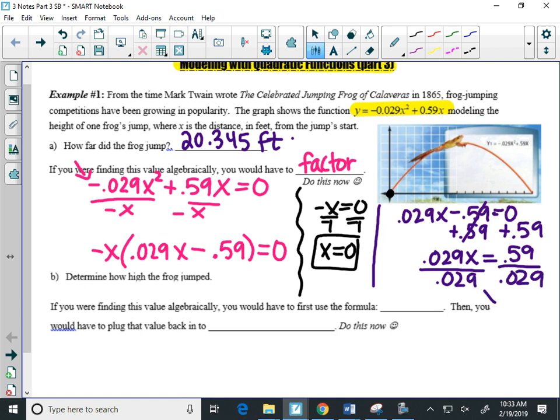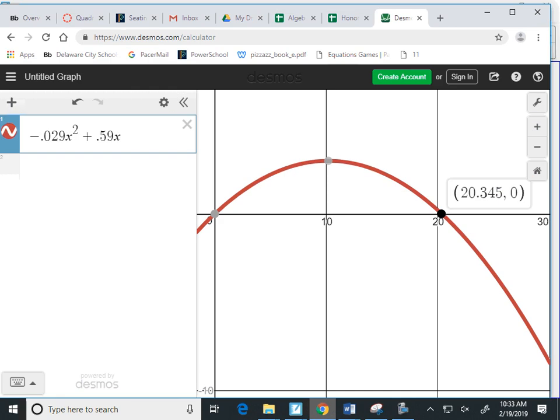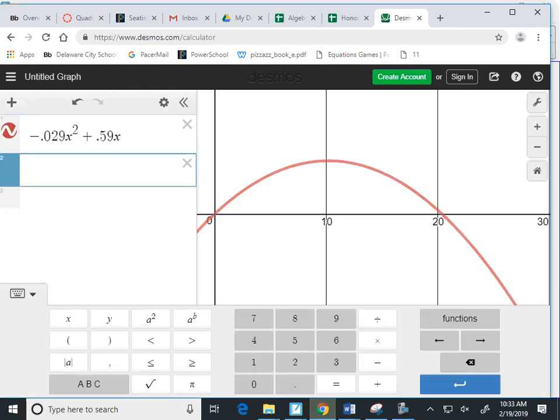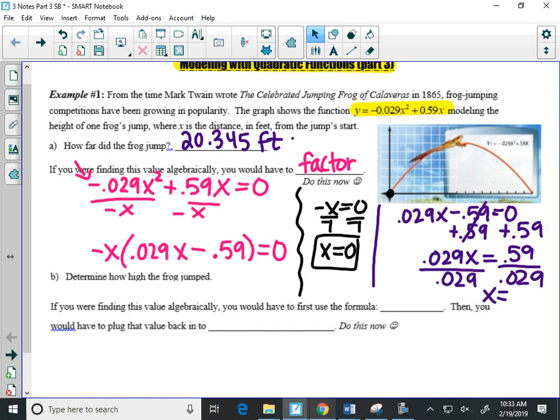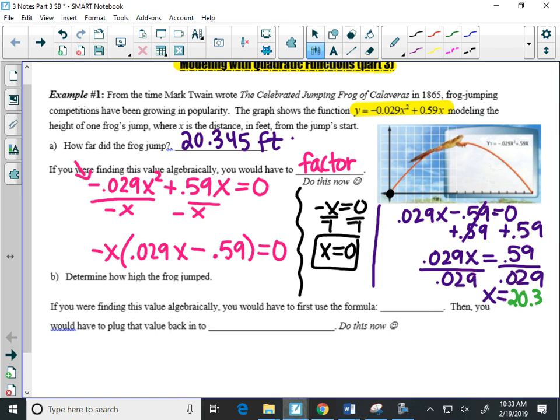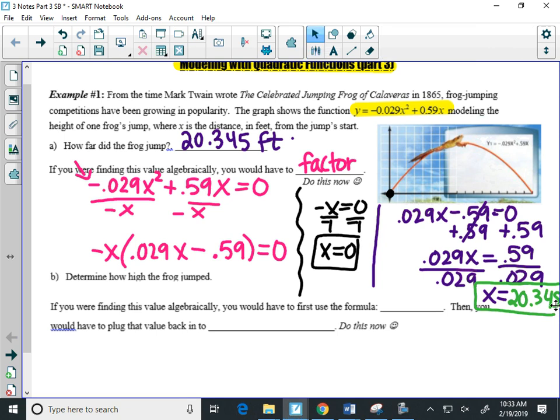Let's use Desmos to calculate. If I take 0.59 divided by 0.029, it does give me 20.345 when I round, which is exactly what you want. So 20.345. So factoring did give us our answer. It was a lot more work than using Desmos, though. So especially for yucky numbers, I would stick with Desmos.